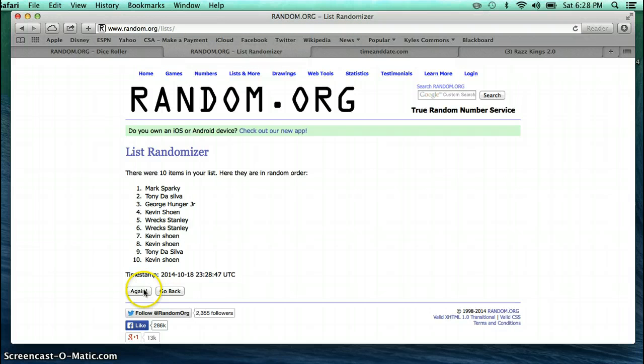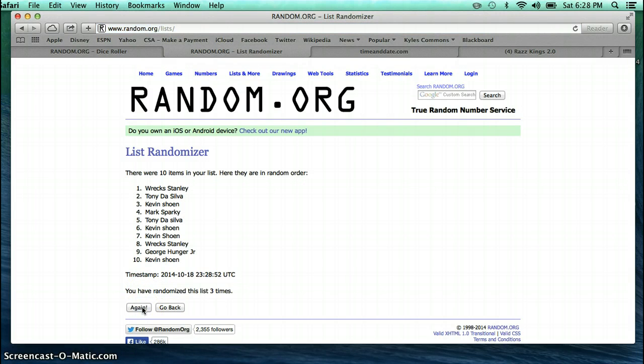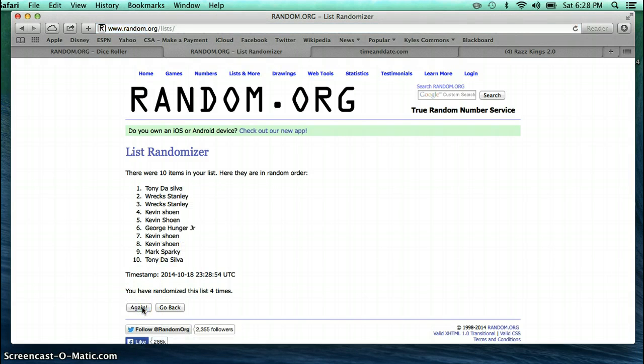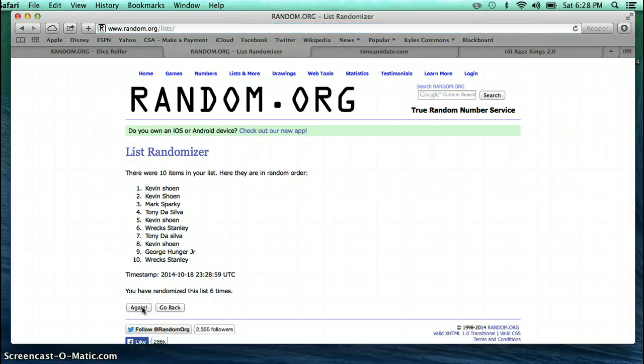1. Mark on top. 2. Tony on top. 3. Rex on top. 4. Tony on top. 5. Rex on top. 6. Kevin on top. 7. Kevin on top.